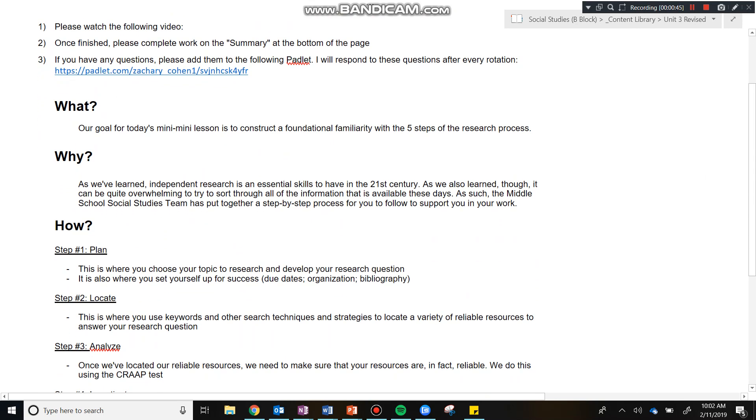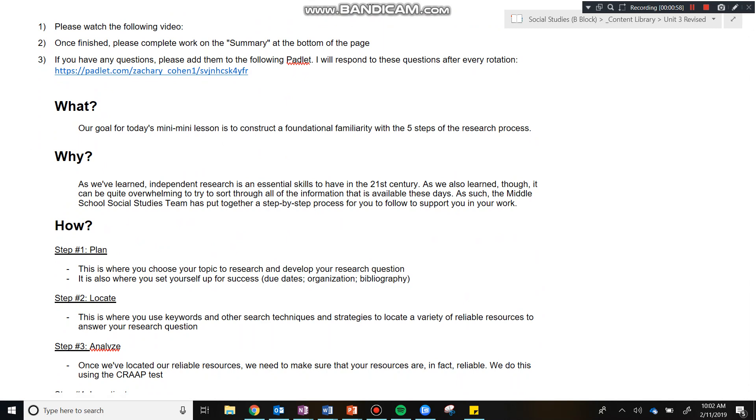So what is our goal for today's mini lesson? Well, our goal for today's mini lesson is to construct a foundational familiarity with the five steps of the research process. Over the course of the next couple of months, we're going to be constructing a foundational knowledge, even a fluent understanding with these steps. But today is just for you to get your feet wet.